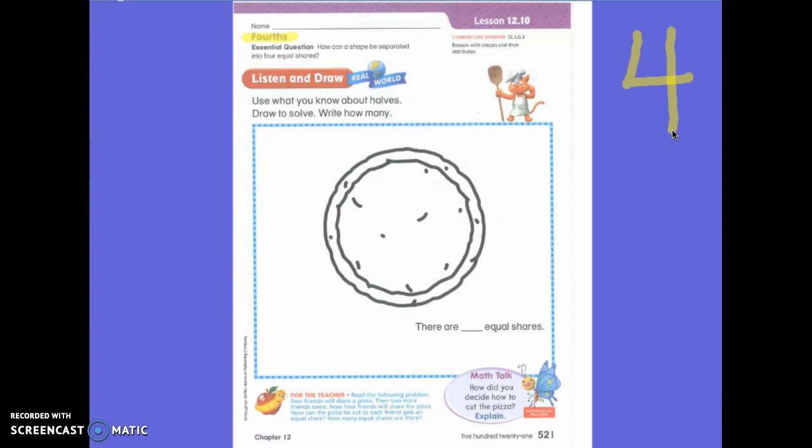So two friends will share a pizza. Then two more friends come. Now four friends will share this pizza. How can the pizza be cut so each friend gets an equal share?